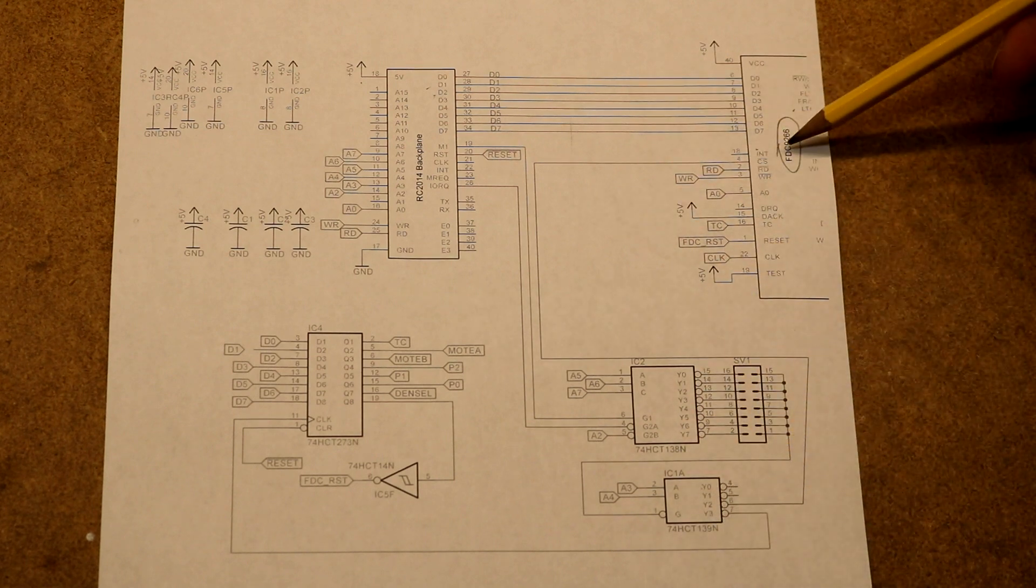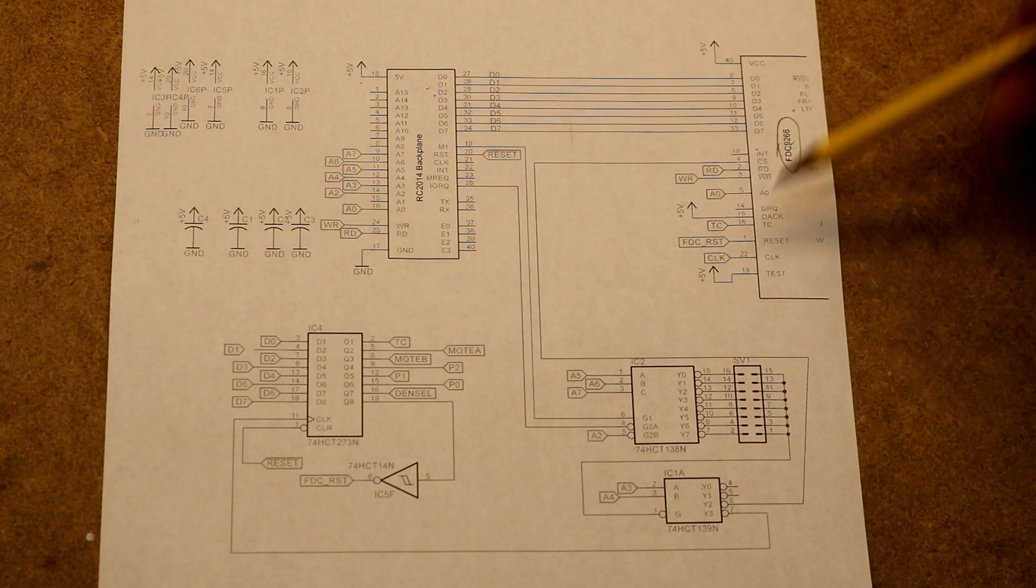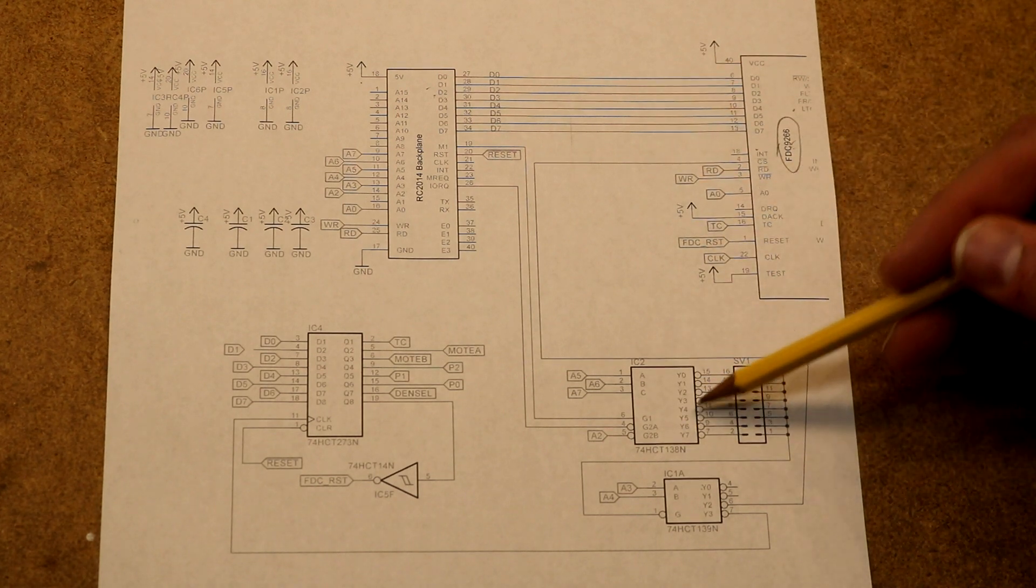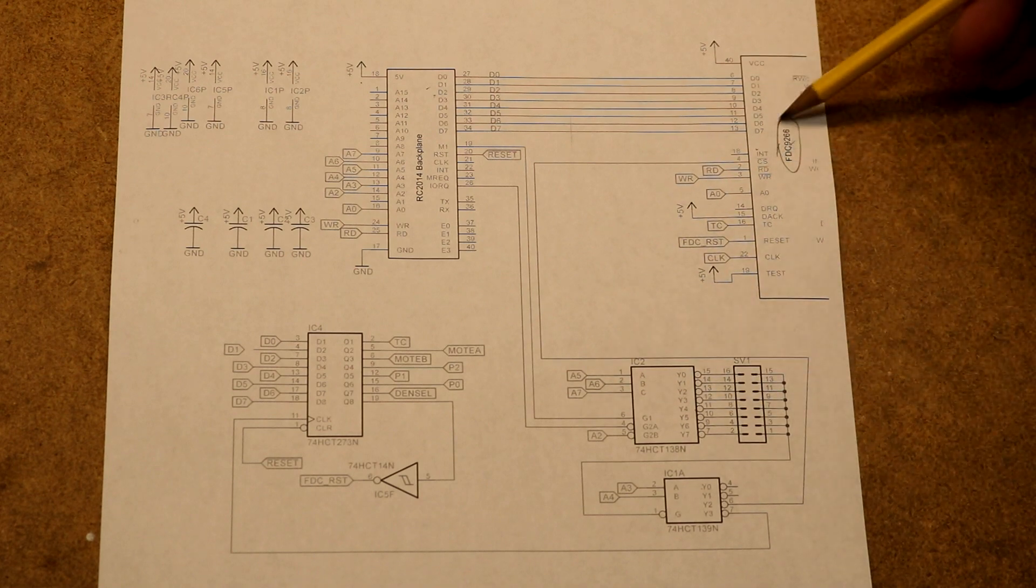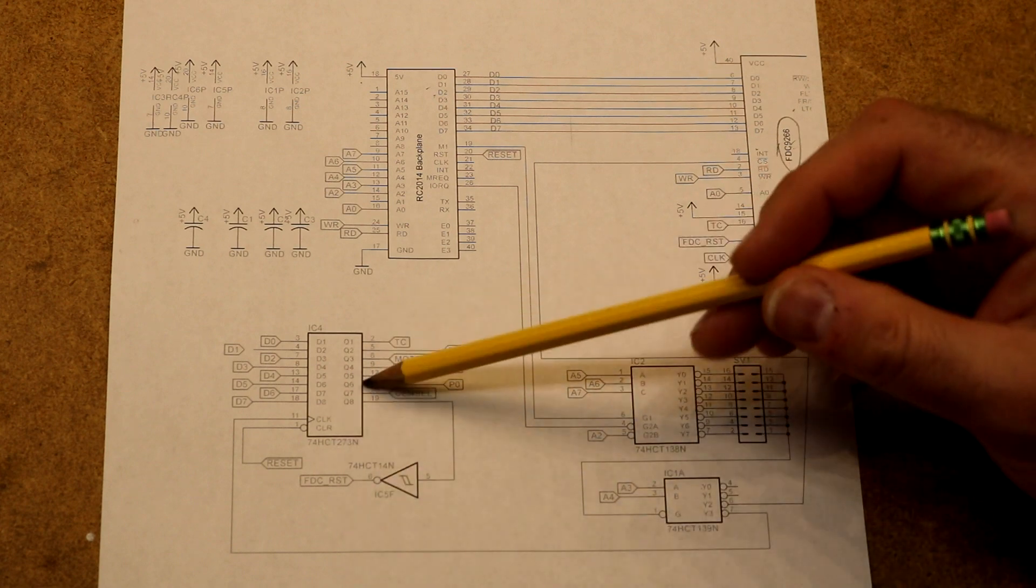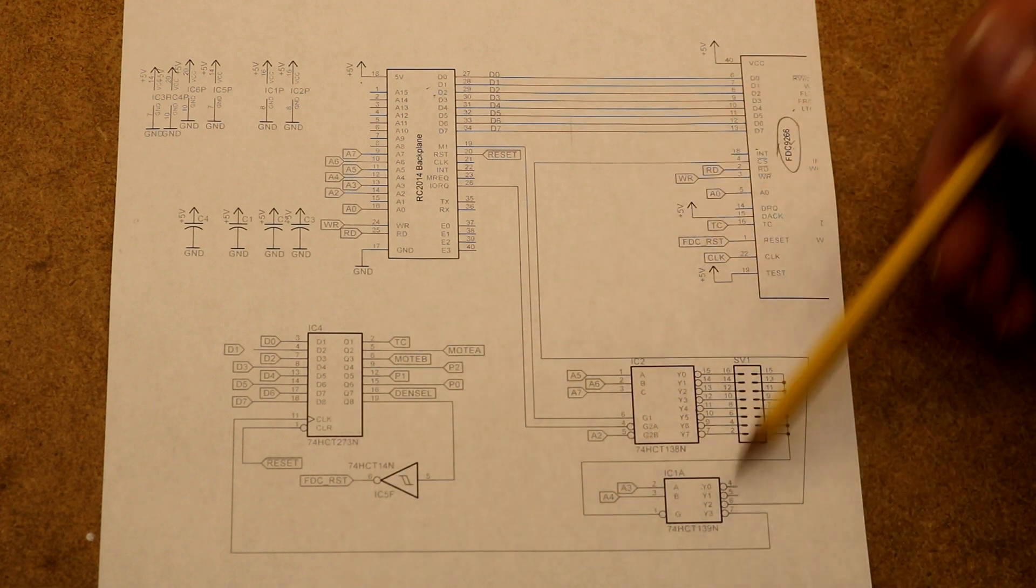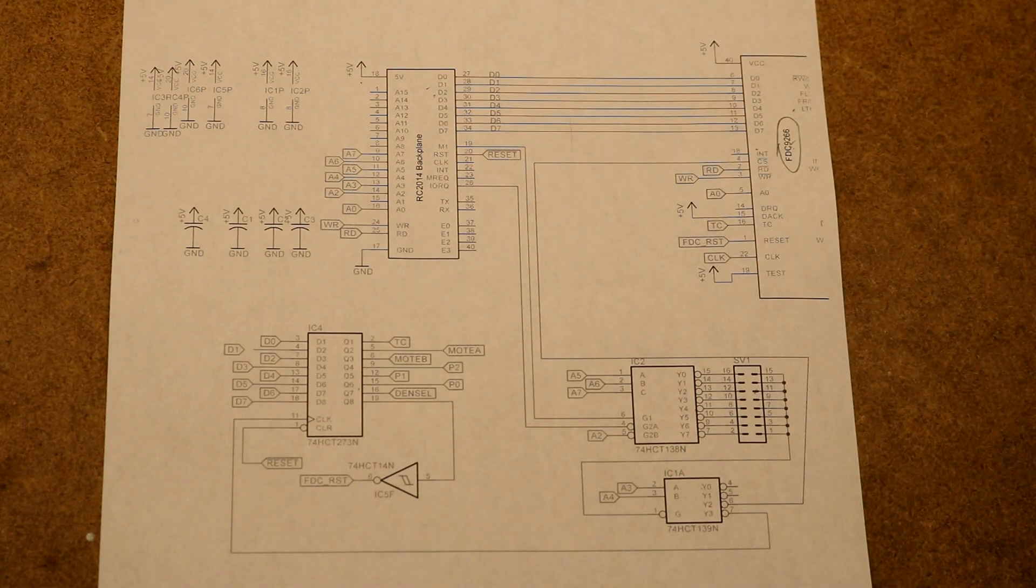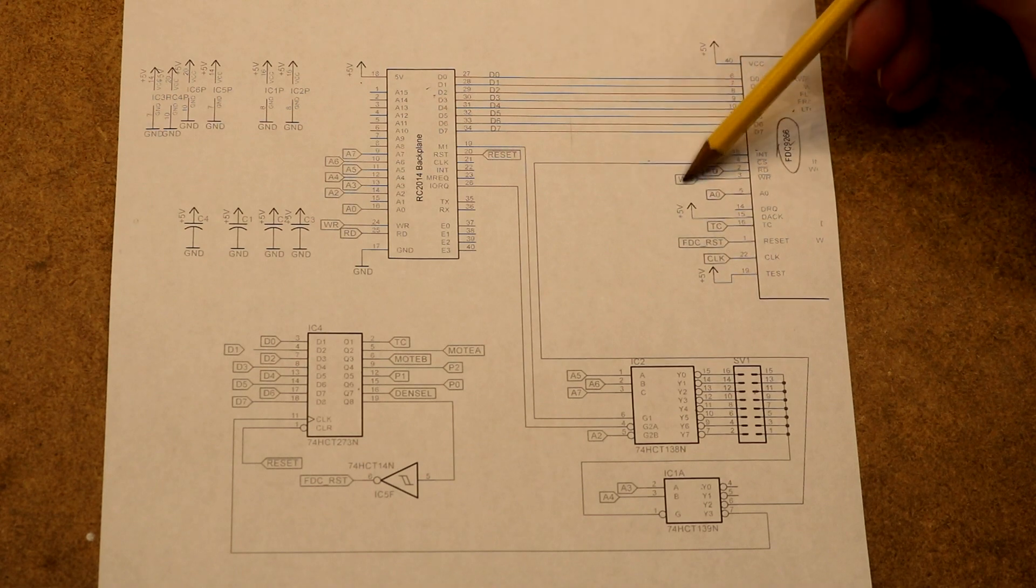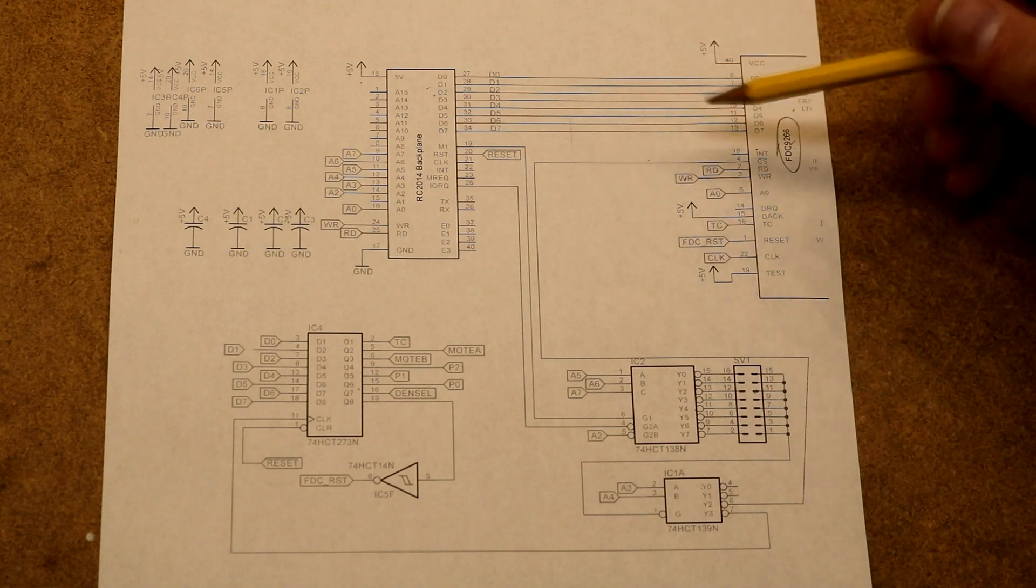We can put this on an address that is 10 hex ahead of what address is selected here. So if you put this to 40 hex, the floppy will be at 50. And then we will hook our output latch 18 hex away, so that'll be at 58 hex. We've got the chip select, a read pin, a write pin, going to the usual places on the RC2014.